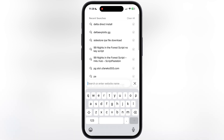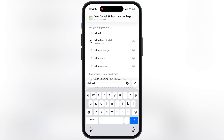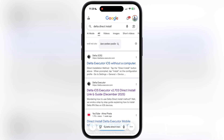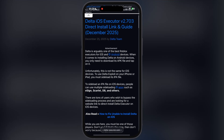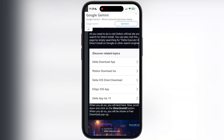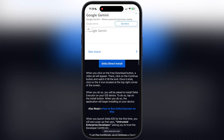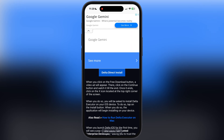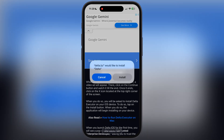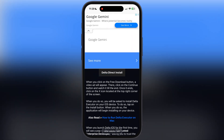So first, open your preferred browser. Now type what I am typing — that is 'delta direct install' — and visit this delta executor direct install website. Now scroll down and here you will find the direct install button. Tap on it and a pop-up will appear, simply hit install and the delta executor starts installing on your iOS device.